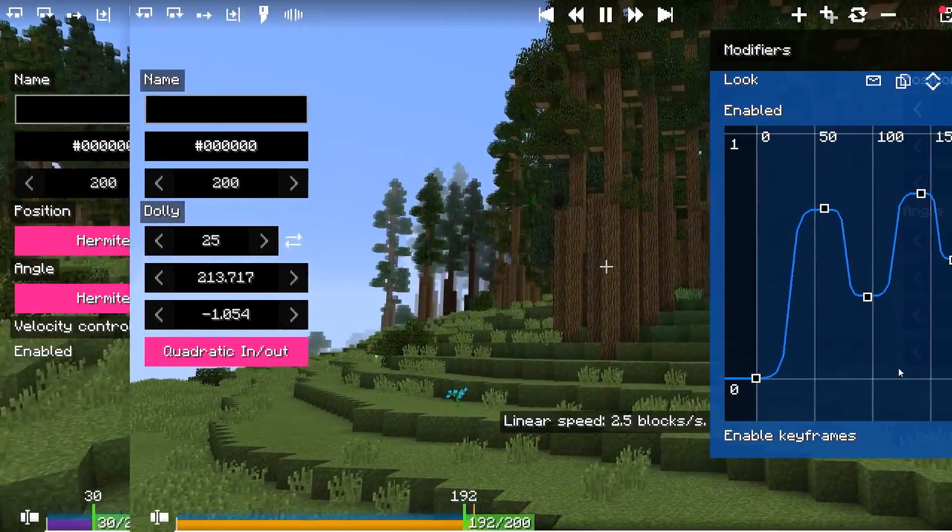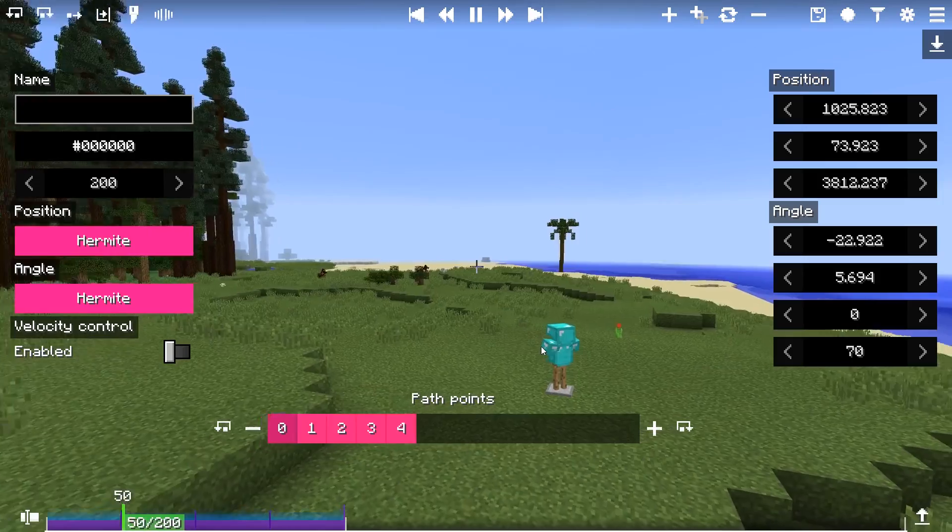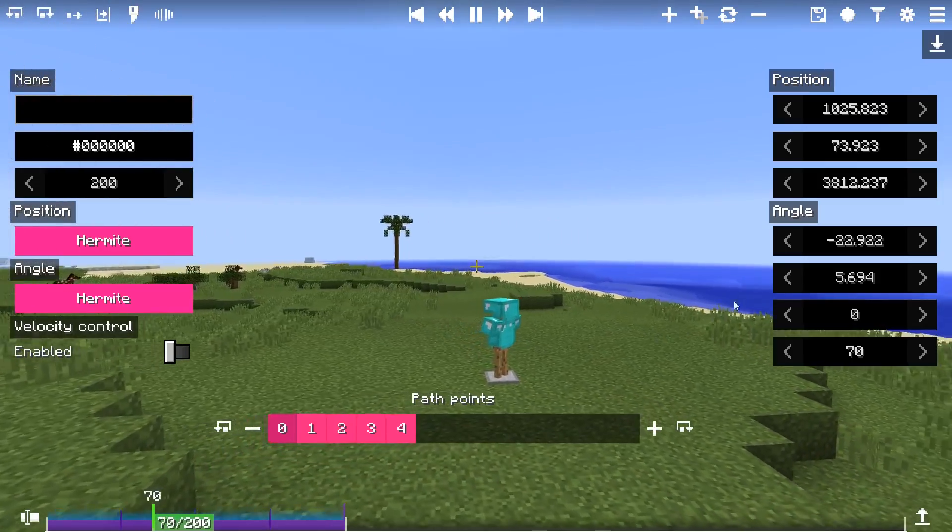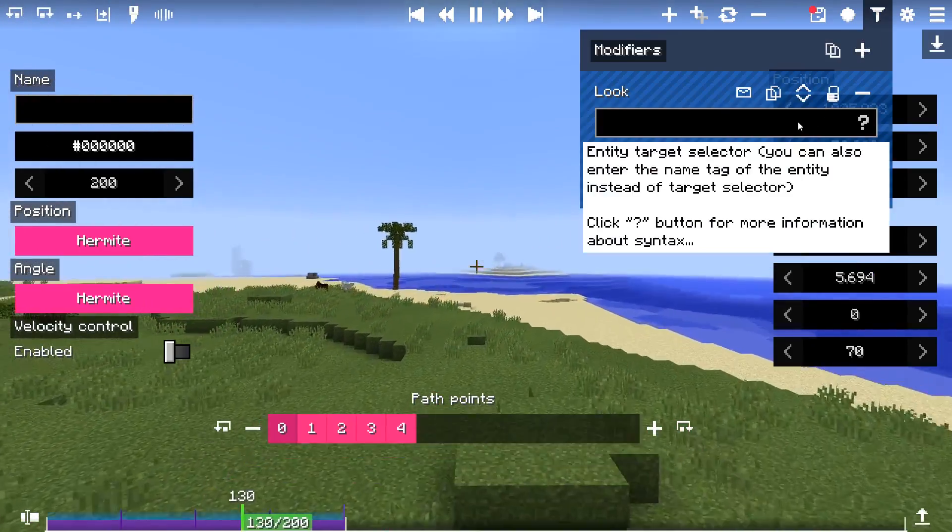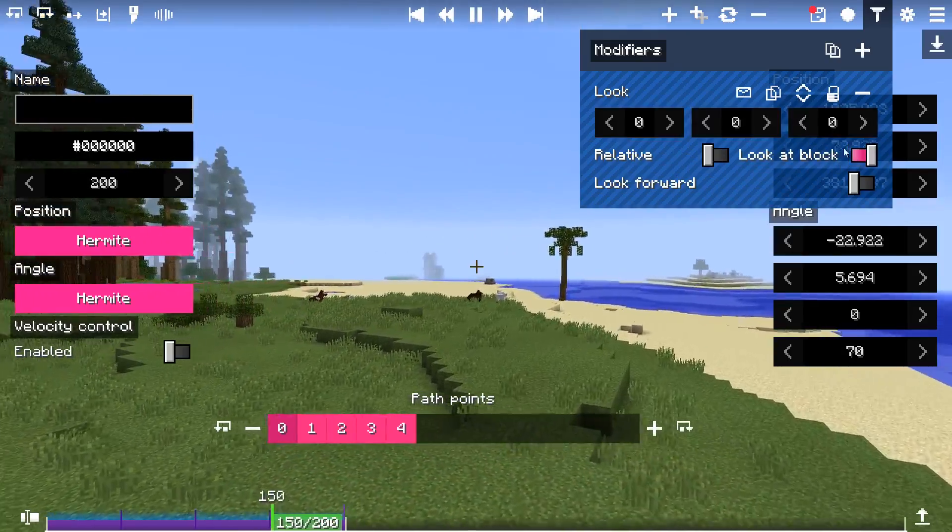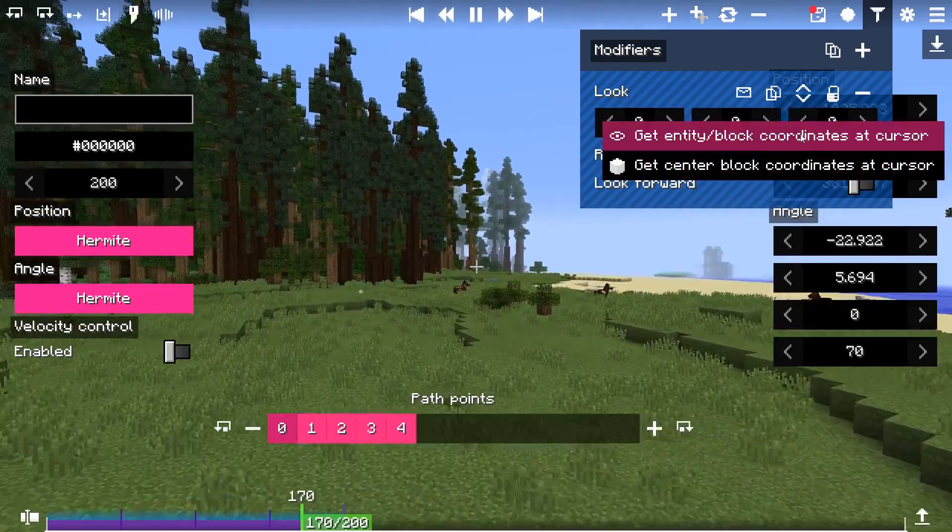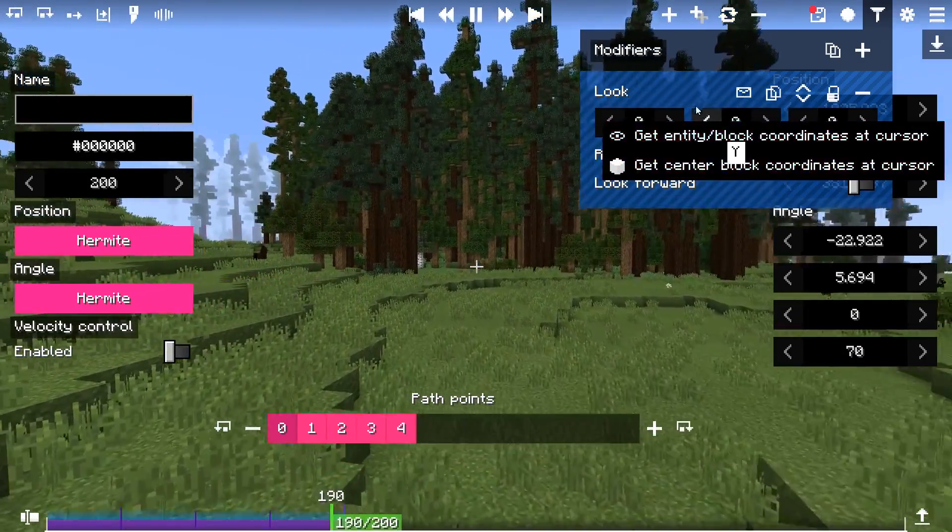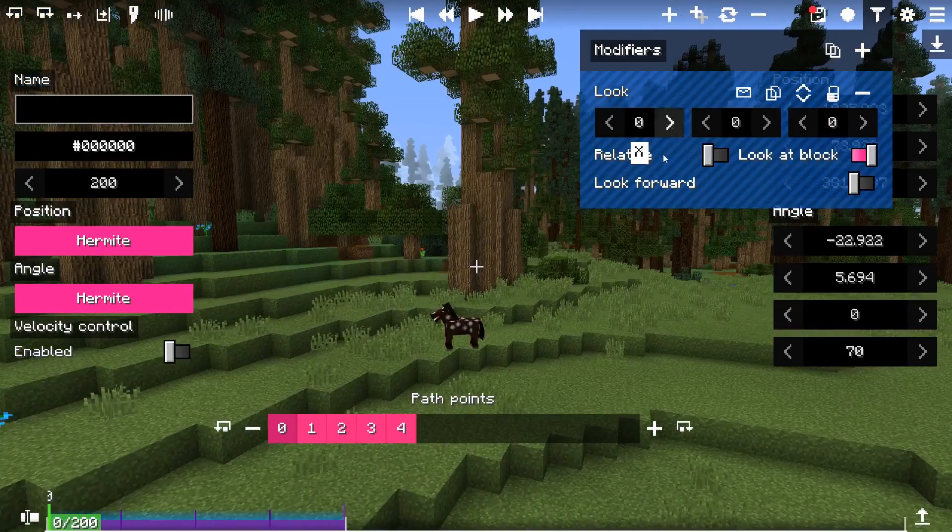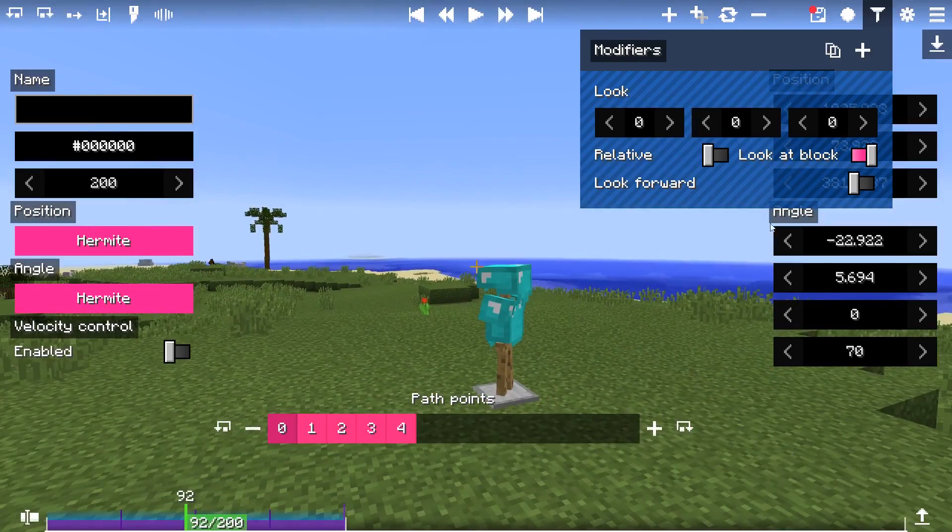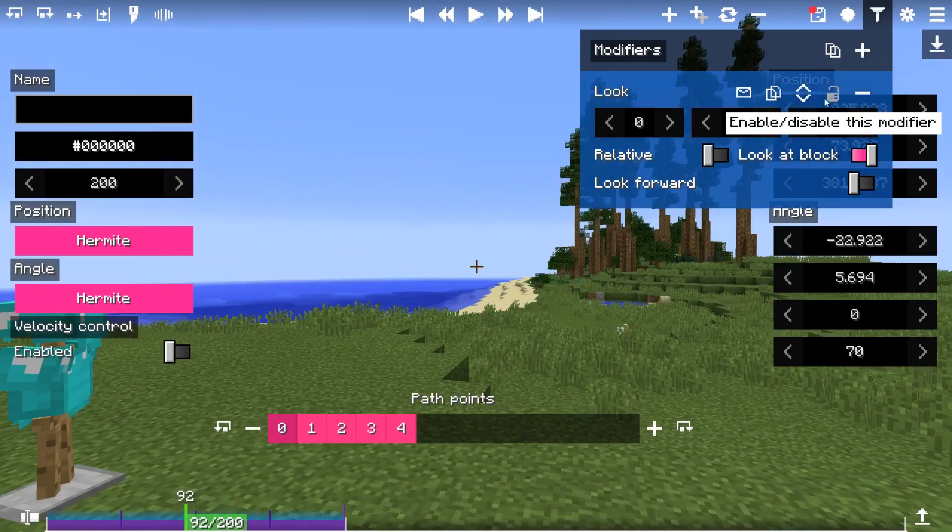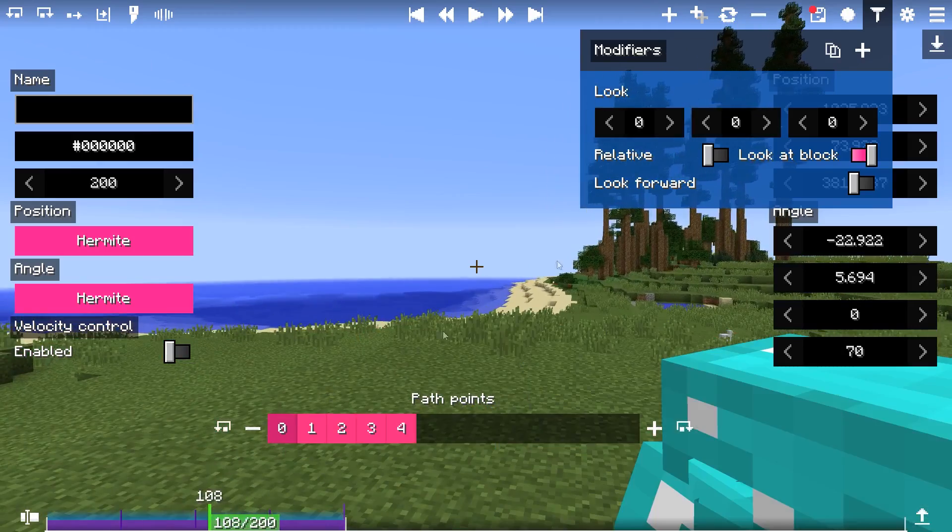And the final modifier tweak is a new context menu in the look modifier, when look at block option is enabled. What these menu options allow you to do is to fill the block coordinates by looking at an entity or a block, instead of filling these manually.